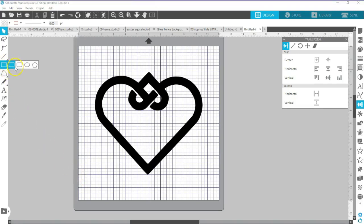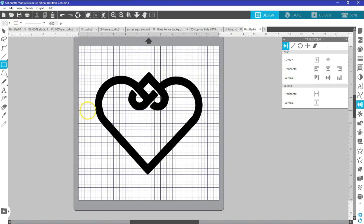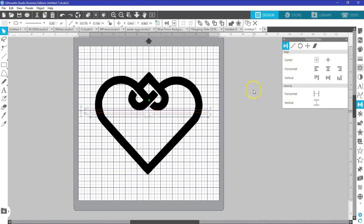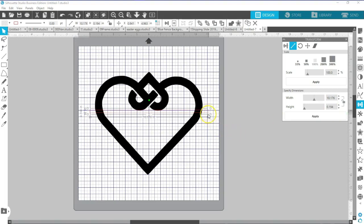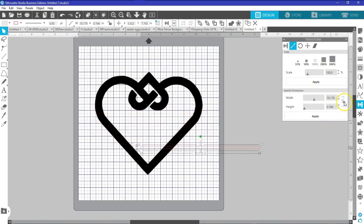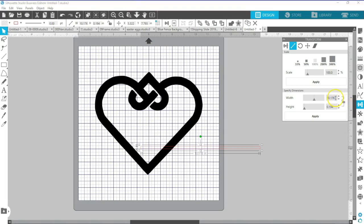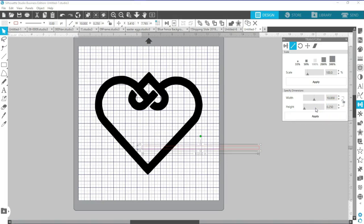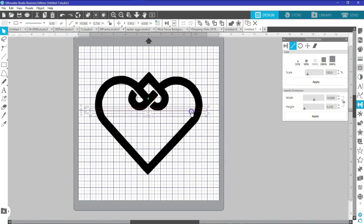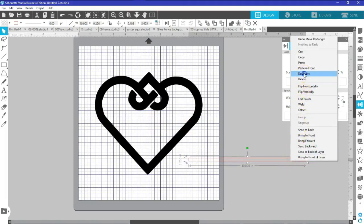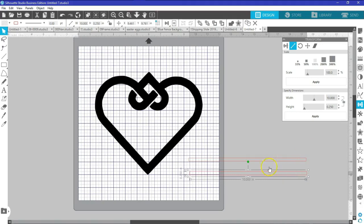Now this is the real fun part. I'm going to grab the square and I want it to extend out on each side, and I want it to be about a quarter of an inch high. That's your preference, but I like a quarter of an inch. So with the aspect ratio unlocked, I'm going to set it at 10 inches wide and a quarter of an inch high. That gives a nice thickness for the bar. I'm going to duplicate this bar because you need both an upper and a lower bar.